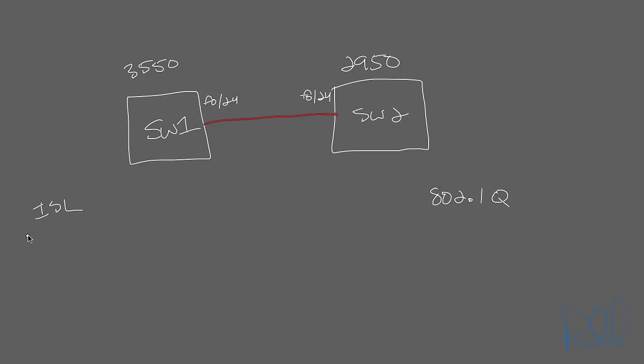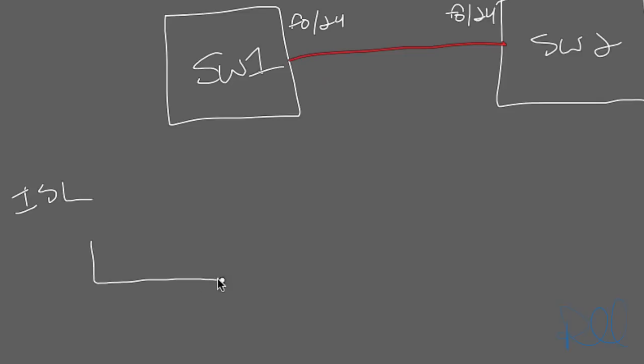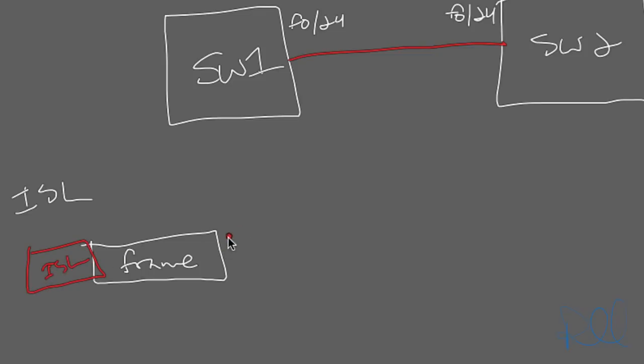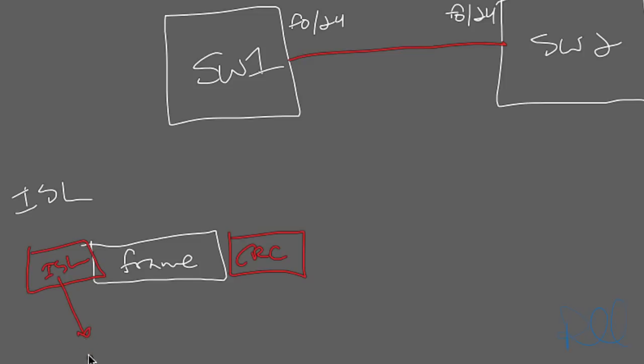ISL is proprietary in the way it tags VLANs onto the Ethernet frame. And what it does is it takes the Ethernet frame, this is your original frame, and when it's sending the frame across the trunk link, it'll actually add a header at the front, which is the ISL header, and add in a new trailer. Within the ISL header is where the VLAN number is placed.